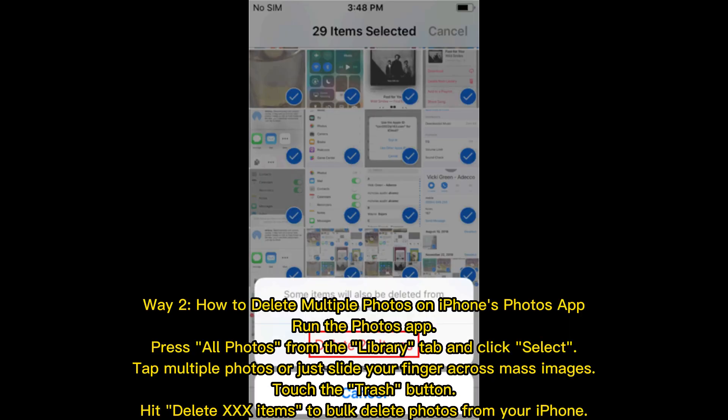Way 2: How to delete multiple photos on iPhone's Photos app. Run the Photos app, press All Photos from the Library tab, and click Select. Tap multiple photos or just slide your finger across mass images. Touch the Trash button and hit Delete XXX Items to bulk delete photos from your iPhone.